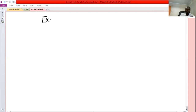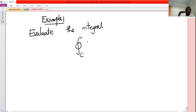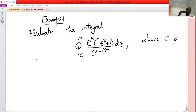First example: evaluate the integral of e raised to the power z times z squared plus one, divided by z minus one, squared, dz, where C is a circle of radius two.